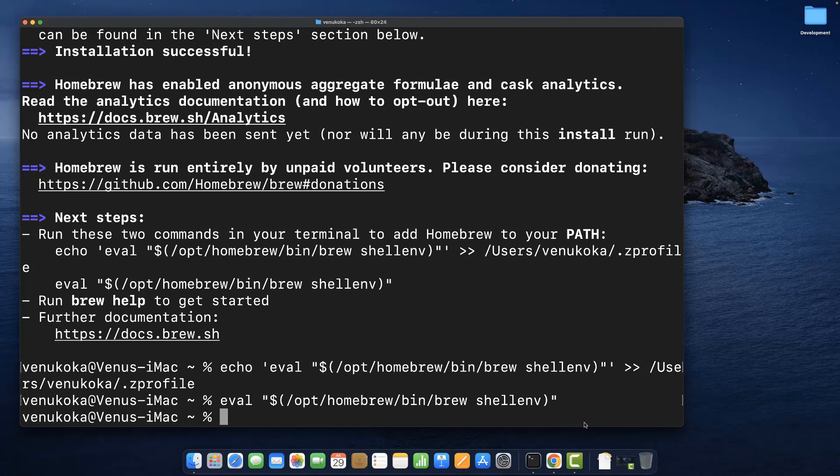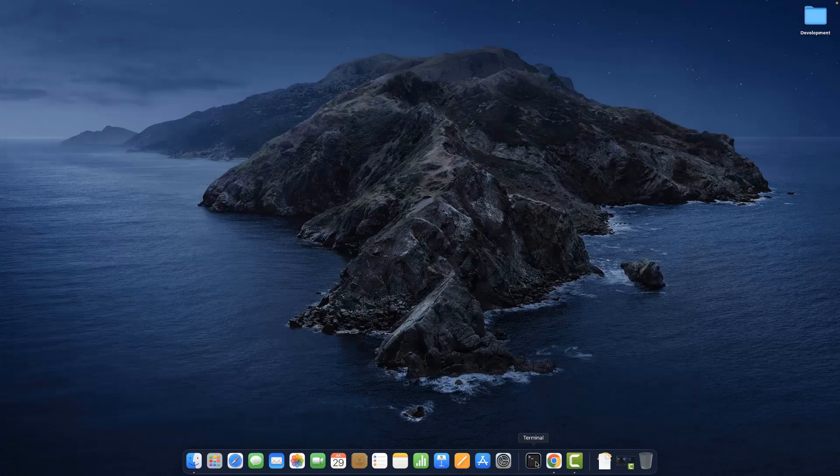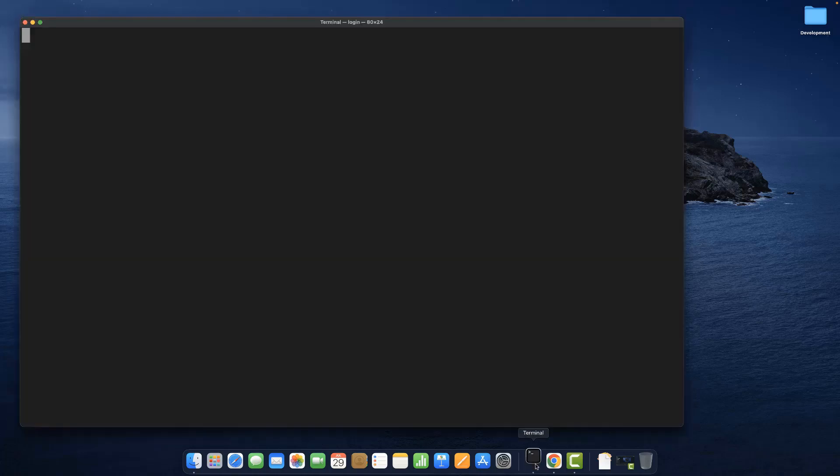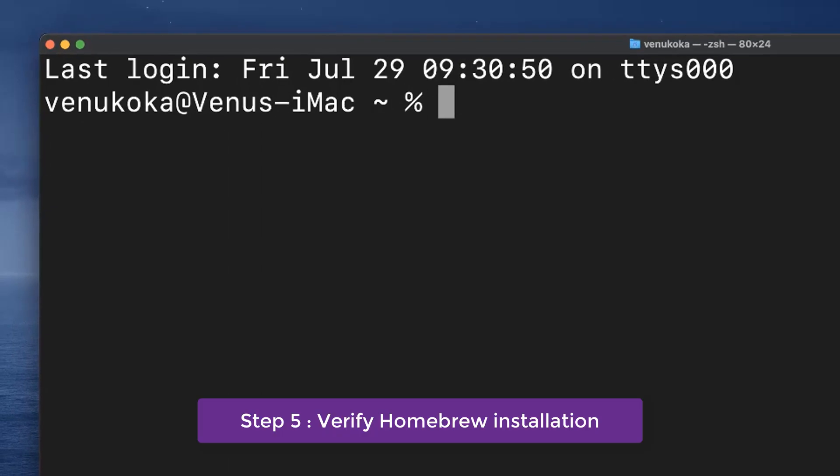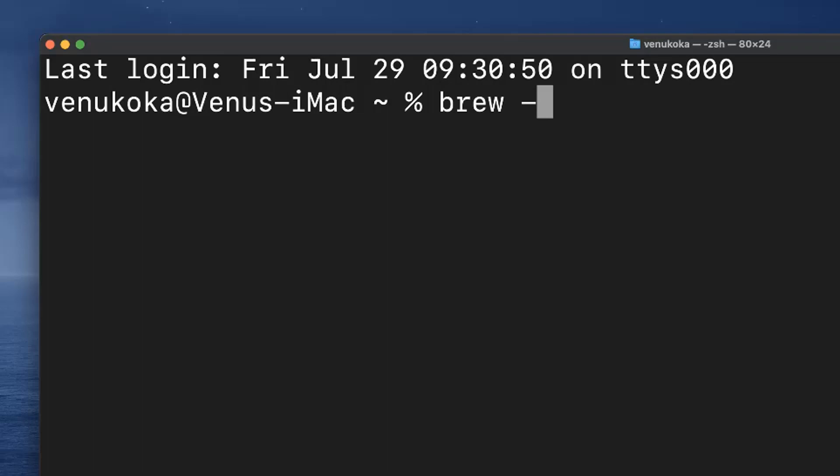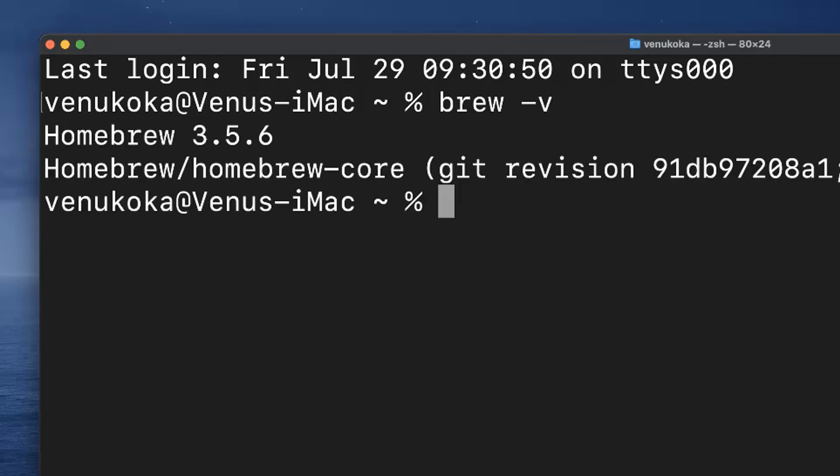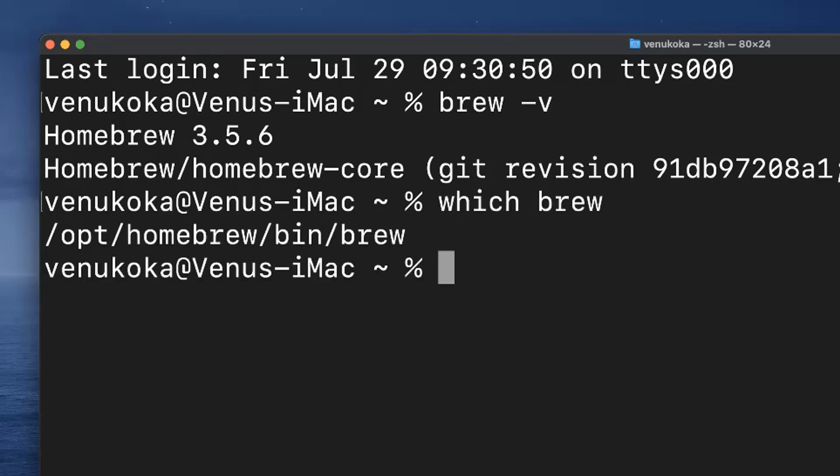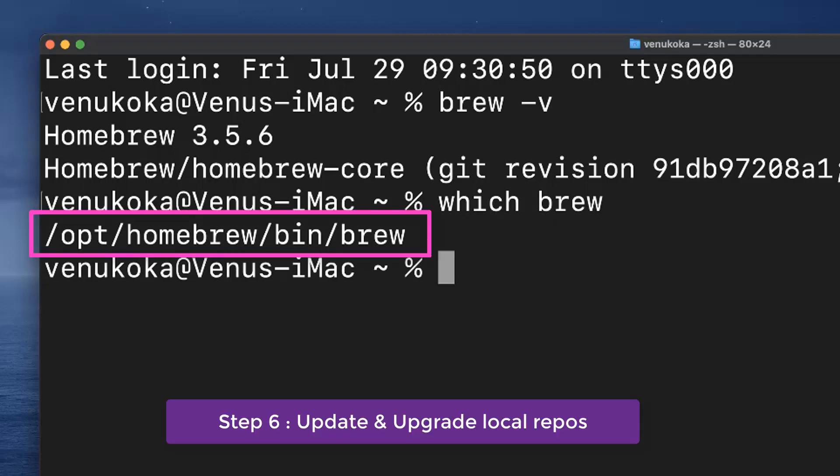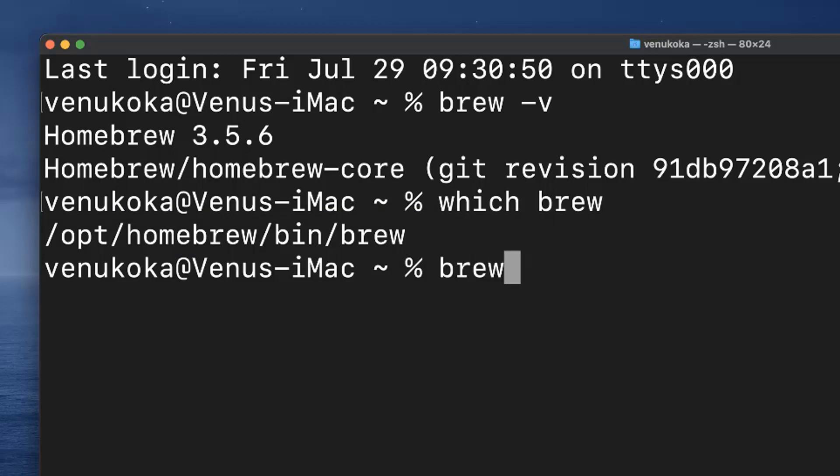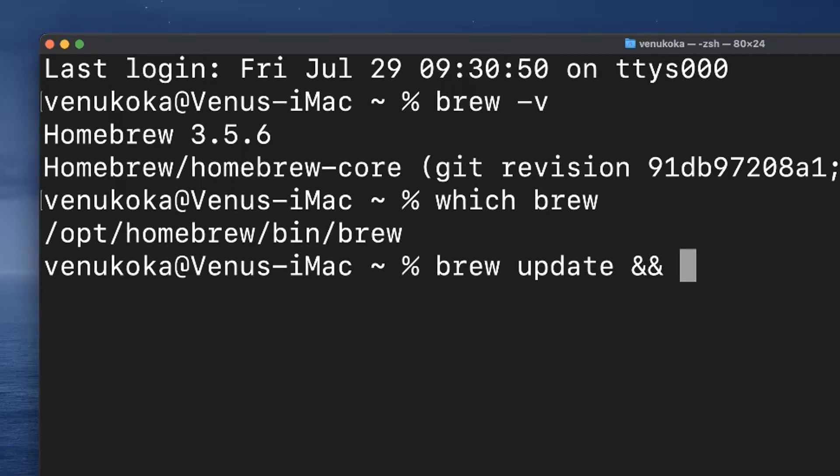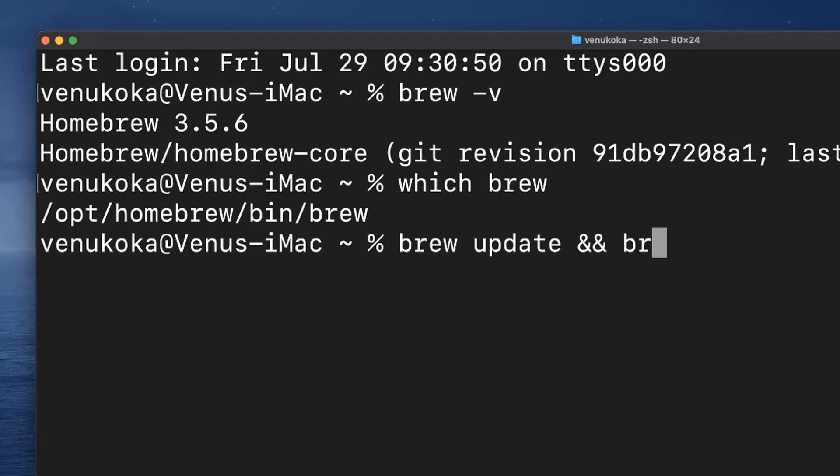Now close the current terminal application and open up a new one. Now we can verify if it's successfully installed by typing in brew -v. And to check out where it is installed in the system, type in which brew. This is the full path where it is installed in my system. Let's update and upgrade the local repositories list by typing in the command brew update, brew upgrade.